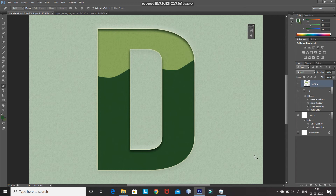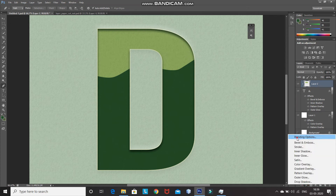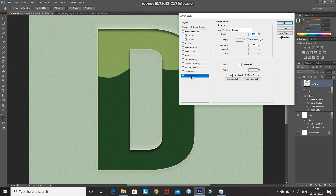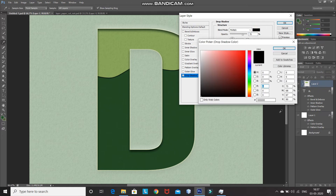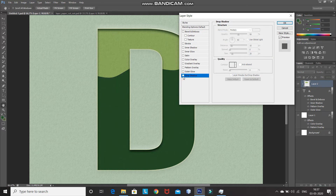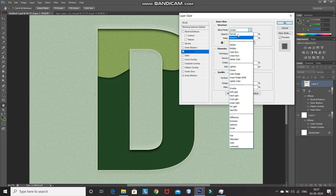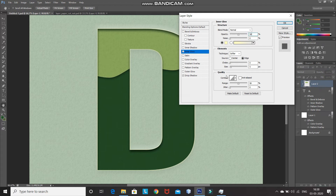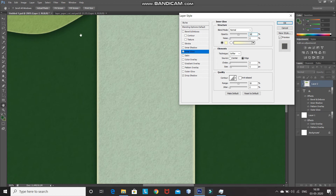Click on Add Layer Style icon and then select Blending Options. After that, click on Drop Shadow and set the following: Blend Mode to Multiply, color of the shadow to dark green. Set the Opacity to 50%, Angle to 90 degrees, Distance to 10 pixels, Spread to 0%, and Size to 20 pixels. As you can see, it gives a nice subtle effect. Now click on Inner Glow and set: Blend Mode as Normal, Opacity as 50%, Size as 5 pixels, and Choke to 0%. It gives a nice subtle effect on the edge.